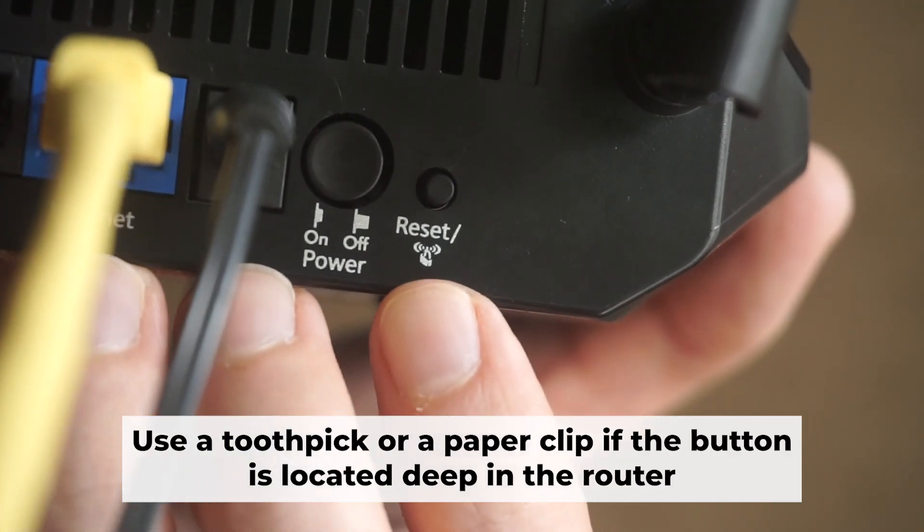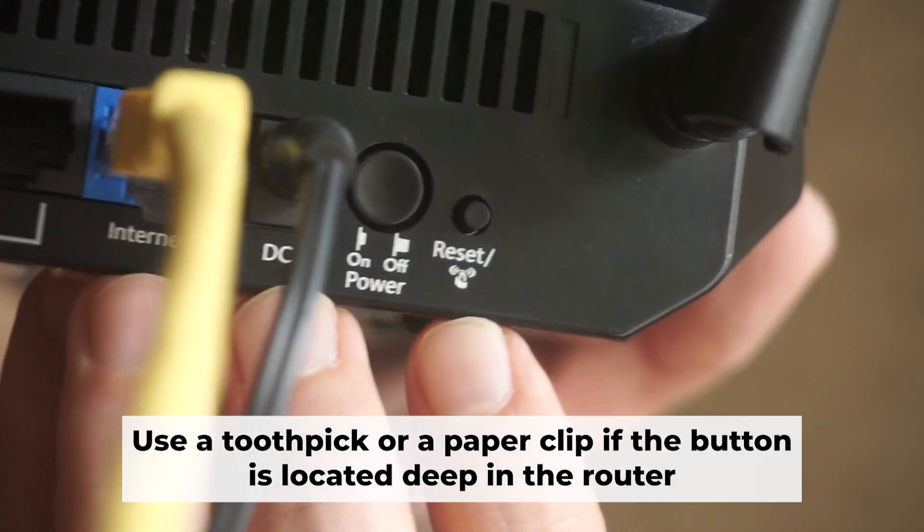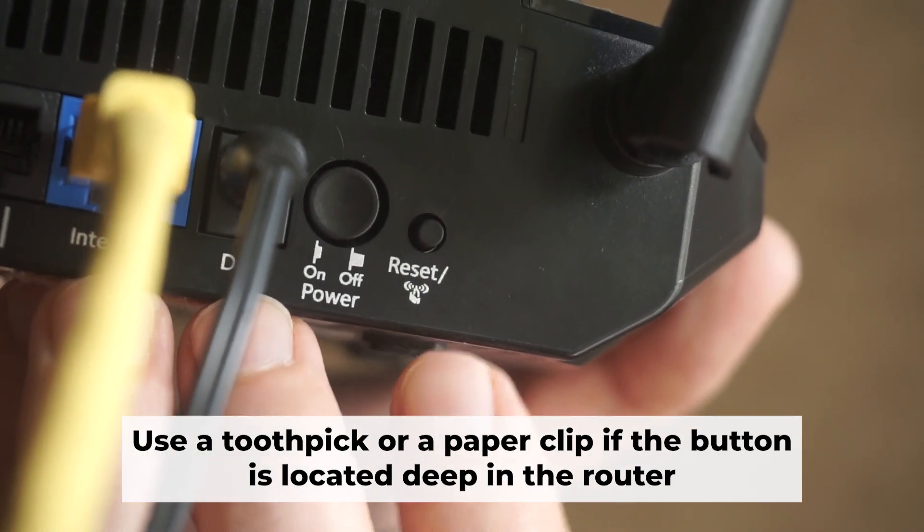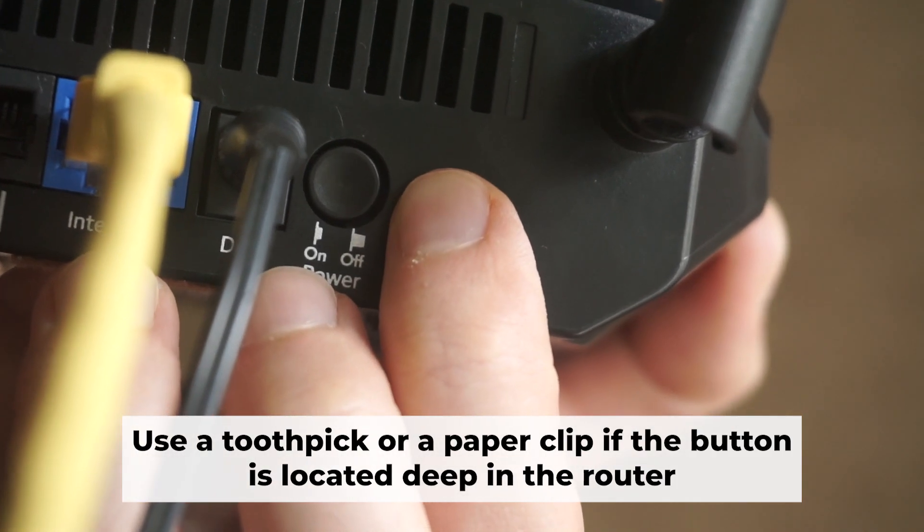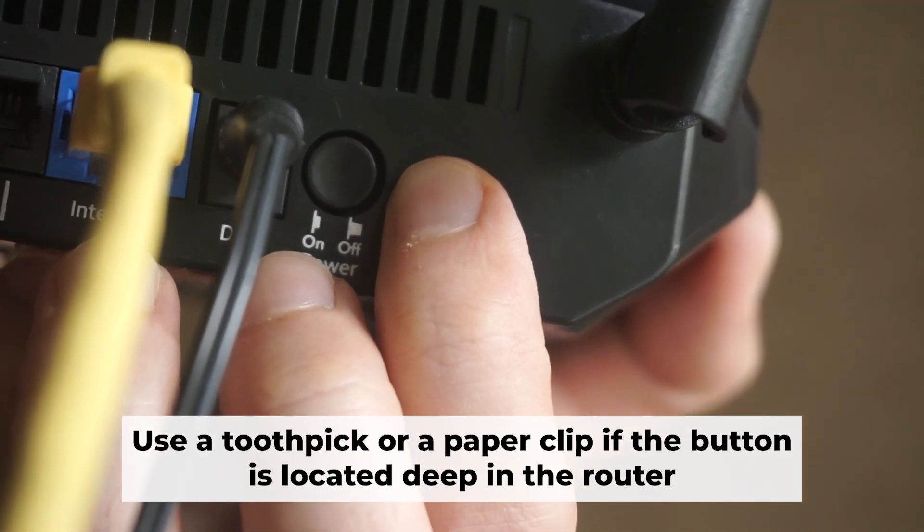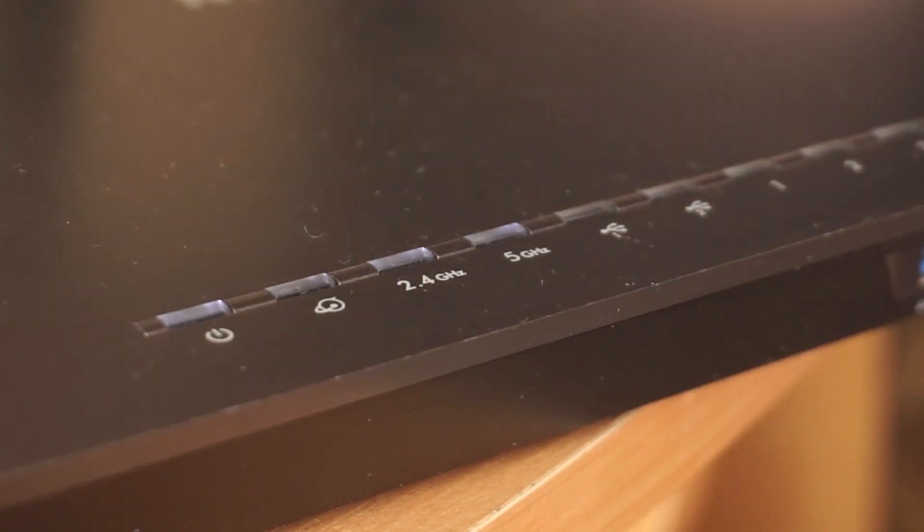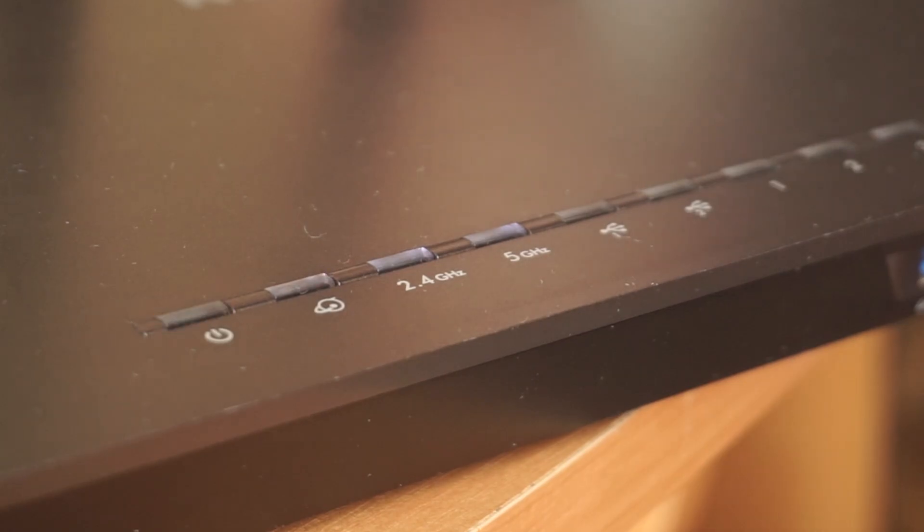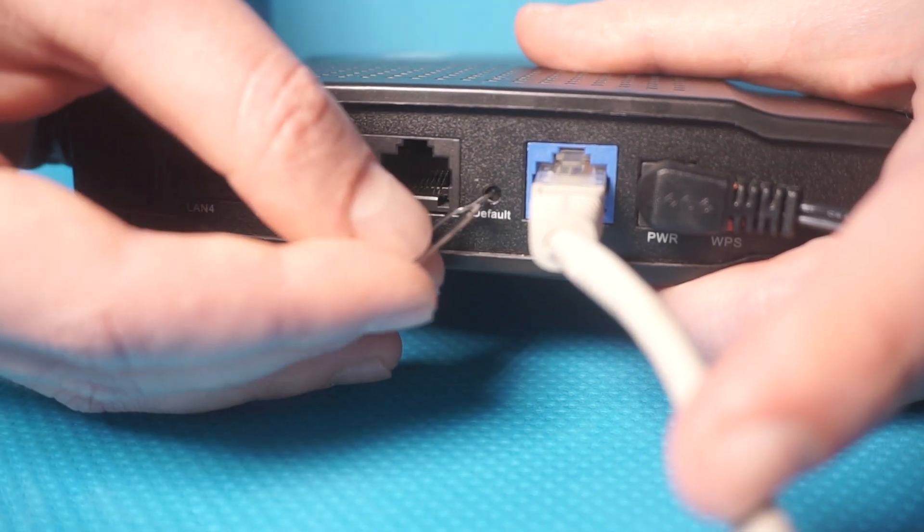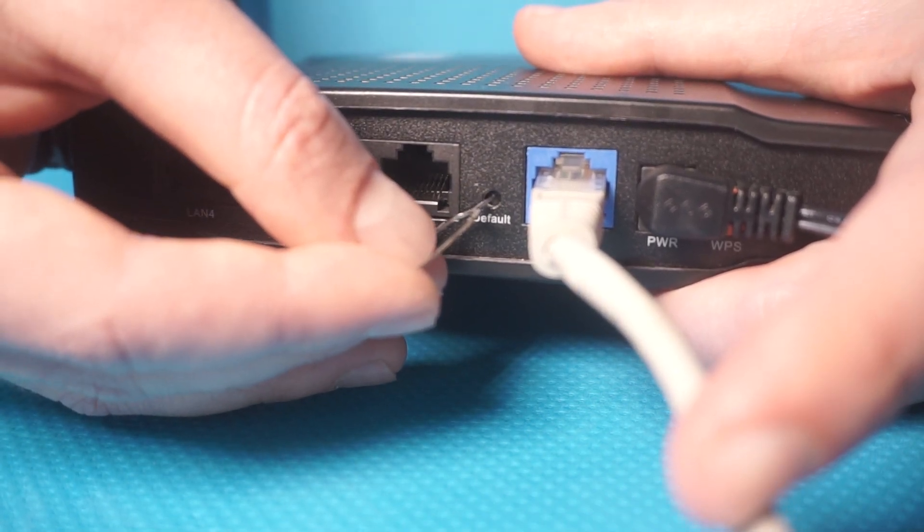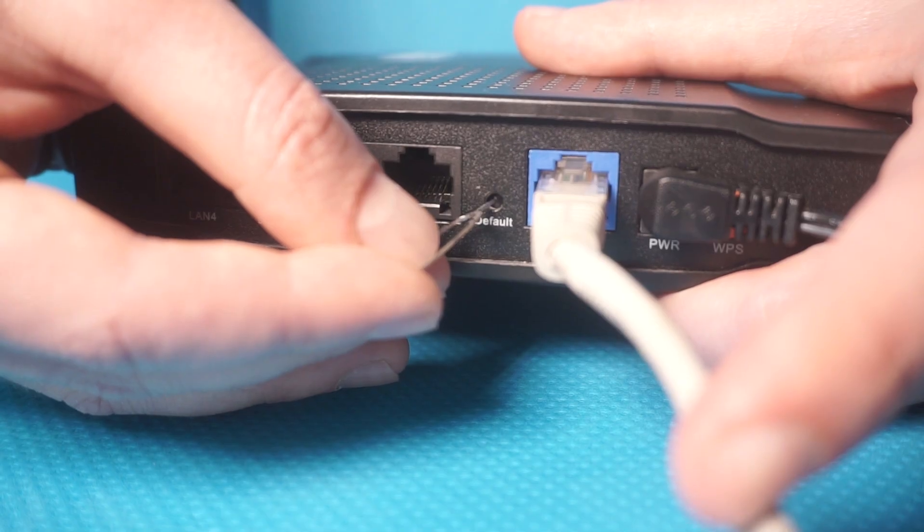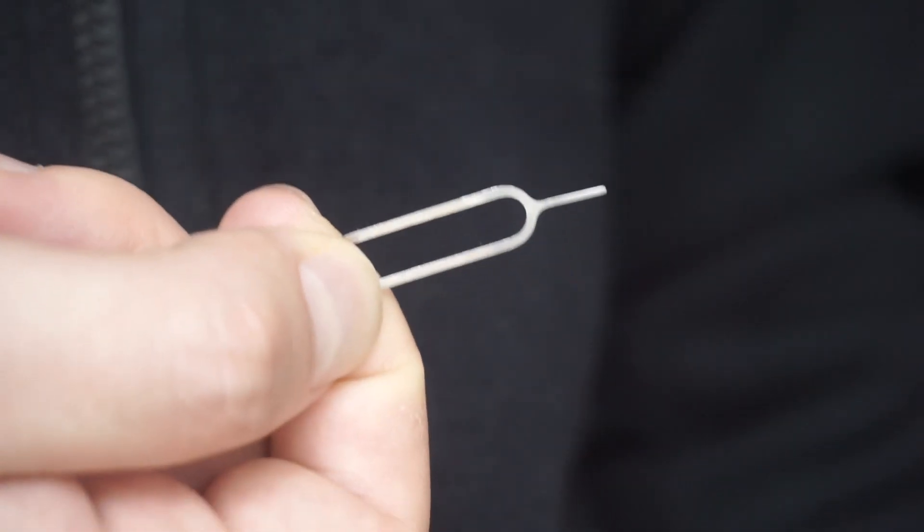Now you should reset the router to its factory settings. Hold down the reset button on the router for 10 seconds. Wait for the lights on the router to begin flashing. Occasionally, this button can be found inside the router casing to avoid accidental presses. Use a slim object to press it down.